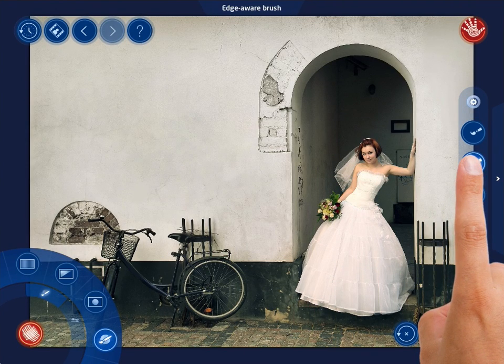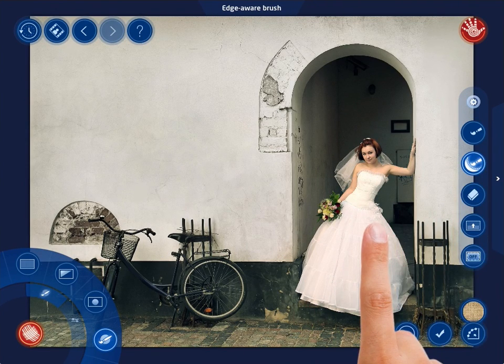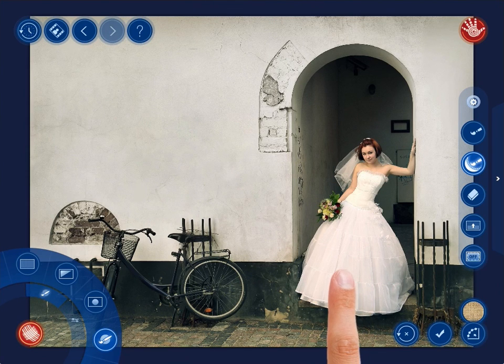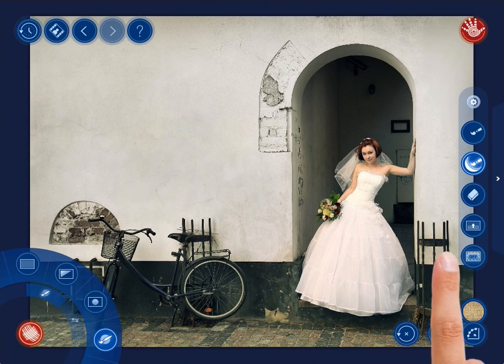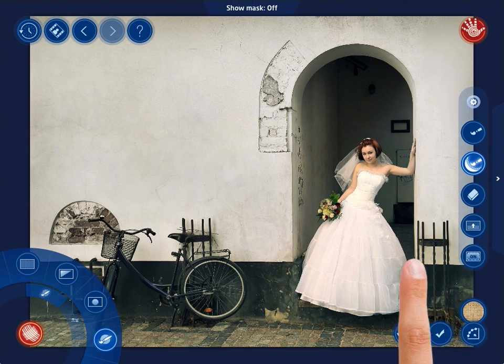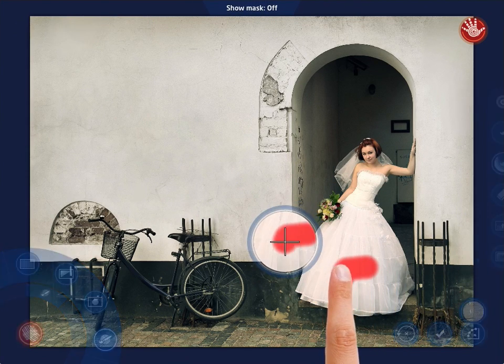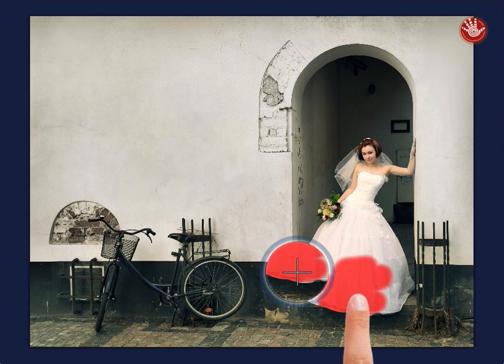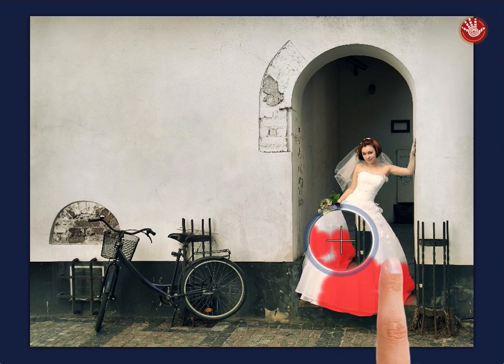The right side of the menu offers two brushes: Solid and Edge Aware. Let's use the Edge Aware brush to avoid drawing outside the object. Now carefully brush over the object.